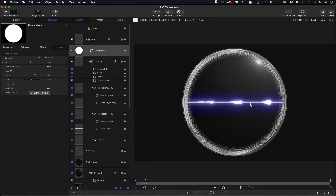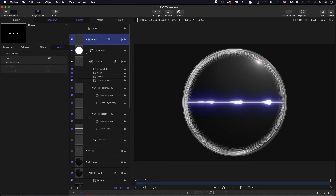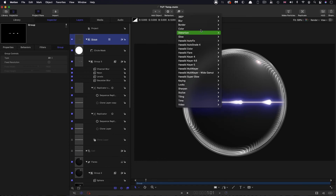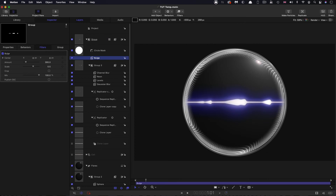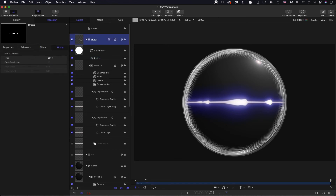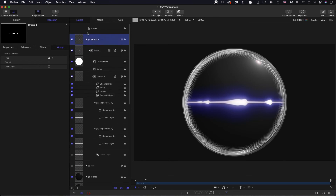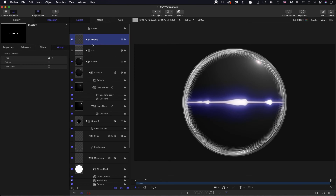To get it a bit more lens-like, I'll add Filters, Distortion, Bulge to this group — I don't want Sphere as that's too much, but Bulge gives just enough circular distortion. Increase the amount to 400. Then take the group, right click to group it again, and leave that group as 3D. I've closed that group down and called it Display.